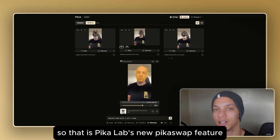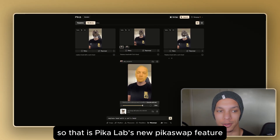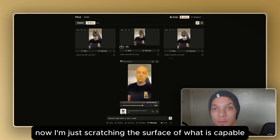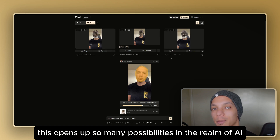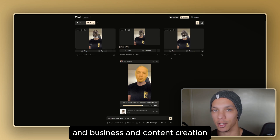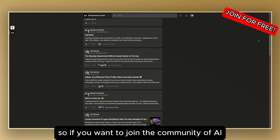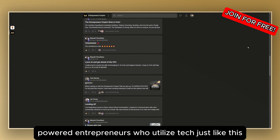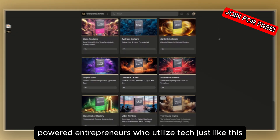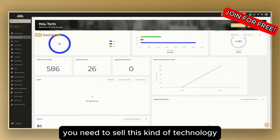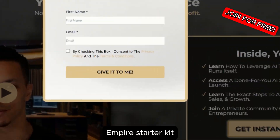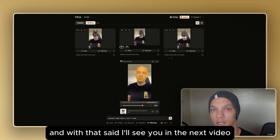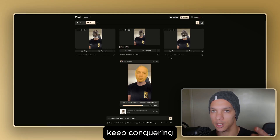That is Pika Labs' new Pika Swaps feature. I'm just scratching the surface of what is capable using this platform — this opens up so many possibilities in the realm of AI, business, and content creation. If you want to join the community of AI-powered entrepreneurs who utilize tech like this and get all the tools you need, check the link below for the AI empire starter kit. I'll see you in the next video — keep conquering.